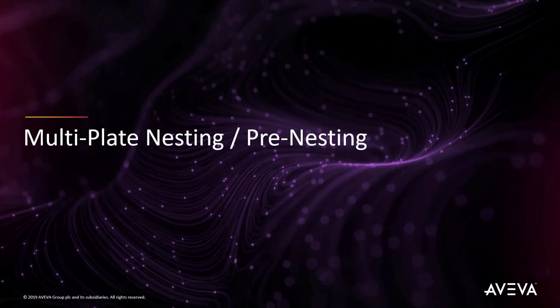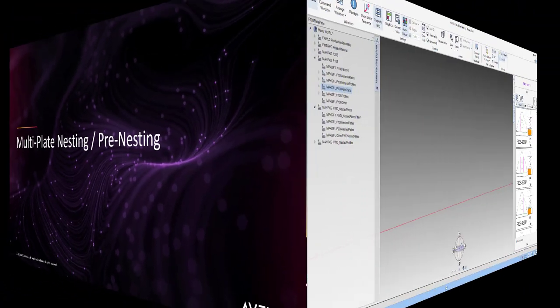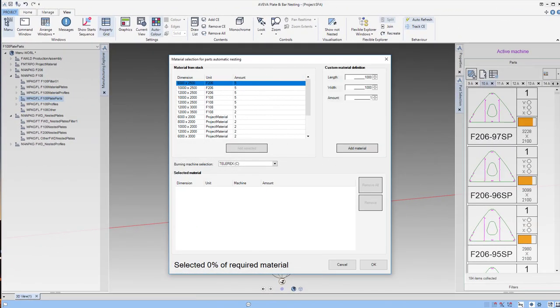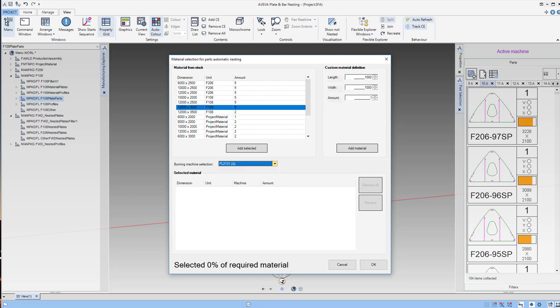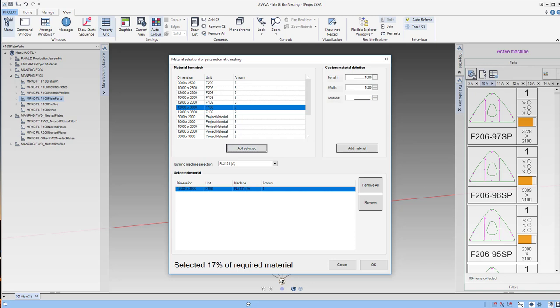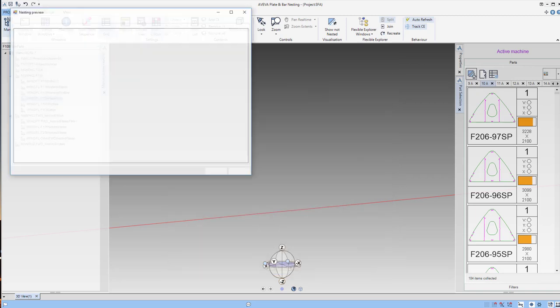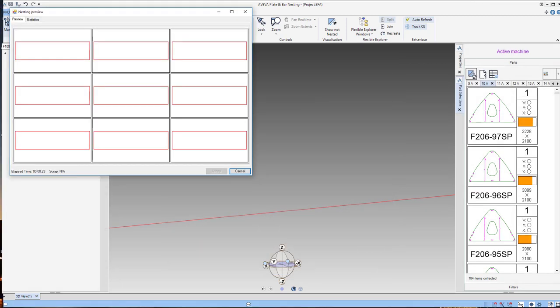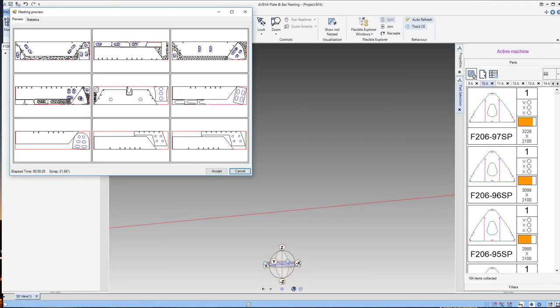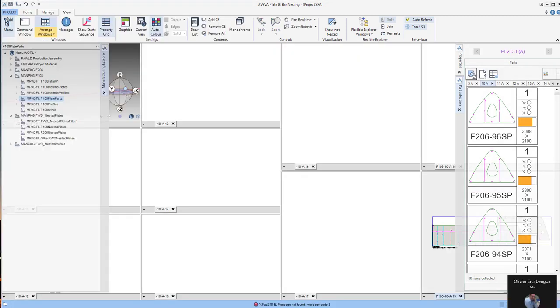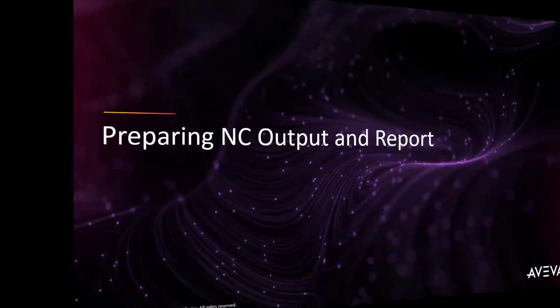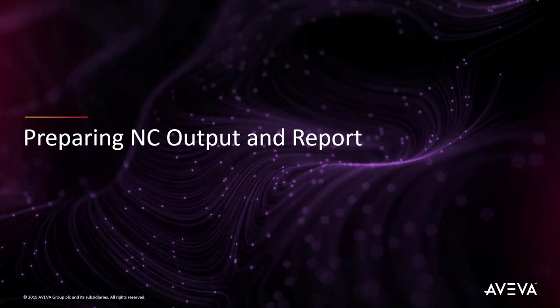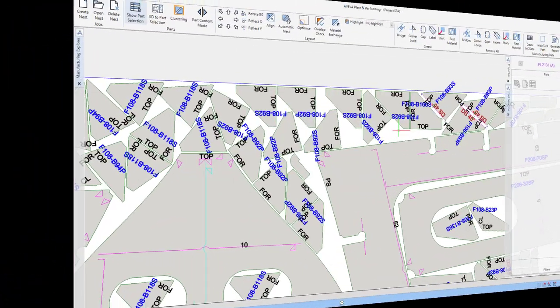Now we'll have a look at multi-plate nesting. Here we first select the material we're going to collect, the burner, and we can add the number of plates that we want to put into this multi-plate nest. We get an indication of the amount of project material we're currently capturing. Then we let it run, it automatically nests in parallel, and then we get an indication of each of the nests that we have produced during that process.